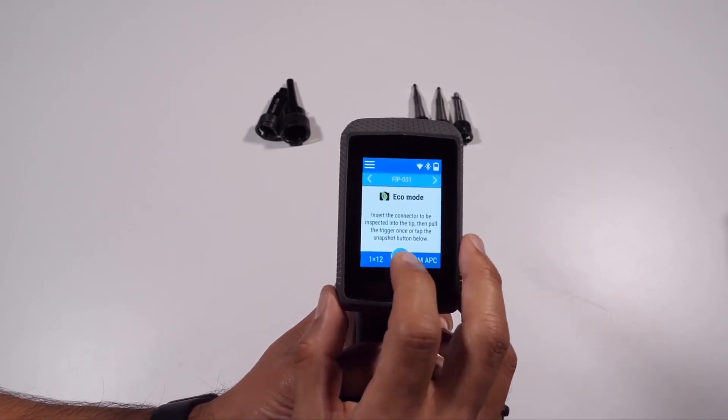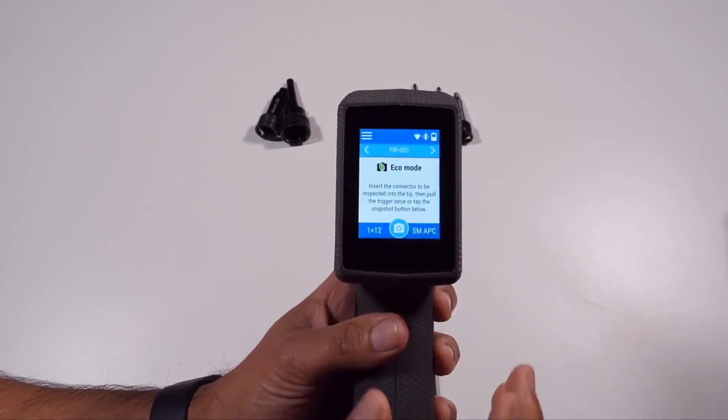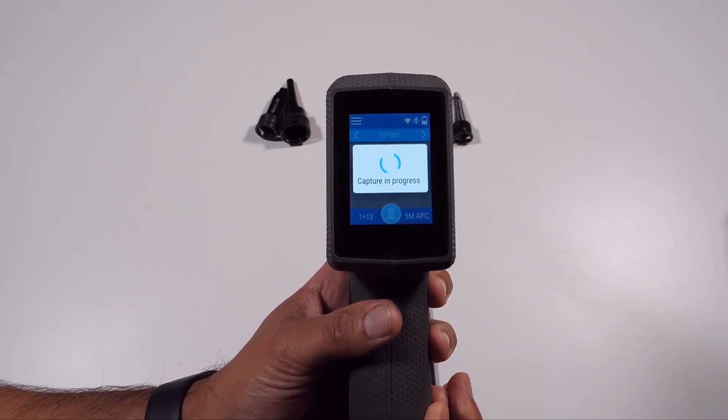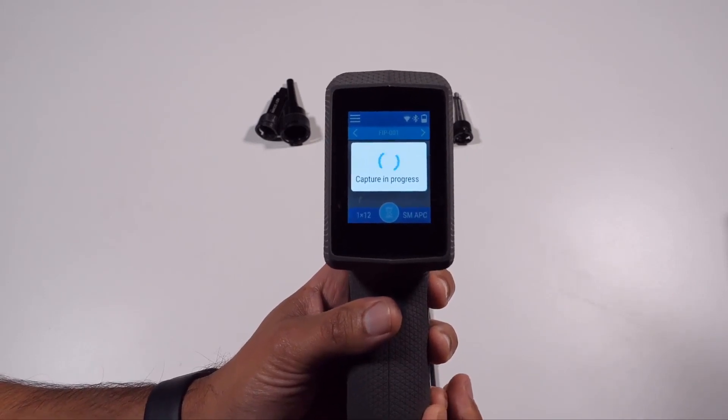For this example, let's take a 1x12 APC fiber and launch an inspection test.